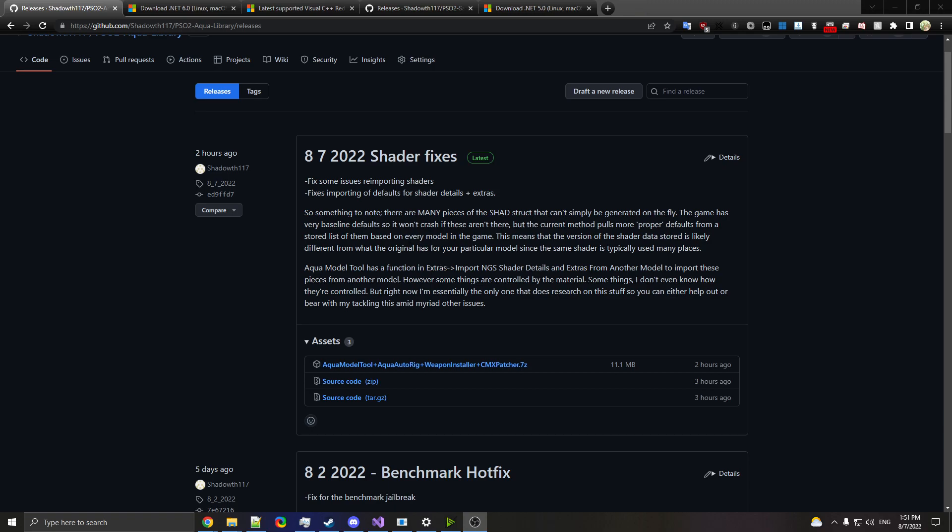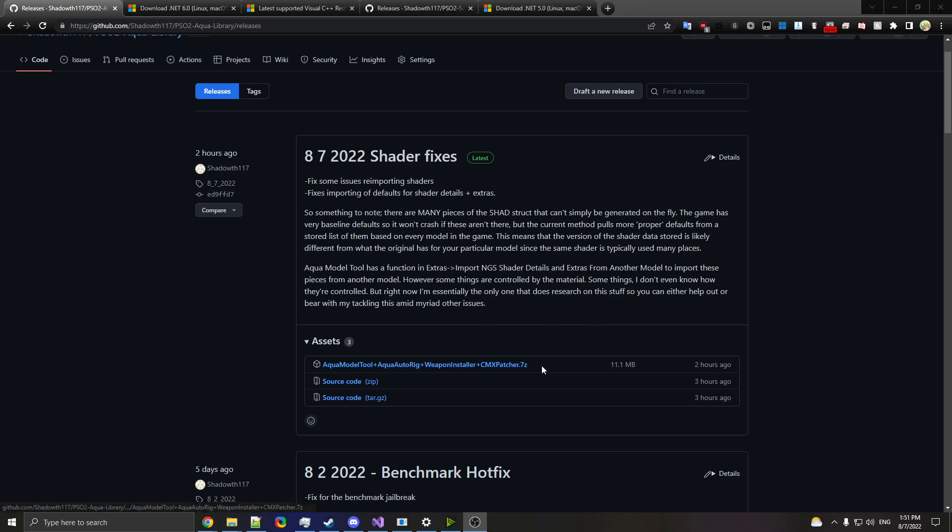Go on down to the PSO2 Aqua library on GitHub, go to releases, and get the CMX patcher download here. You'll want to open this with 7-Zip. If you don't have that, then Google 7-Zip, pretty easy.